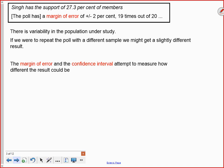Why are they telling us this? This goes back to what we discussed about variability in data. There is variability in this population. If they were to take this poll multiple times with slightly different samples each time, they would get a slightly different result every time. That 27.3 percent might come out as 27.9 percent or maybe 26.8 percent. The percentage of people supporting Singh would change slightly based on the sample chosen. The margin of error and confidence interval are attempts to measure or place limits on how different that result could be.